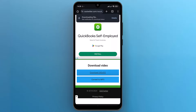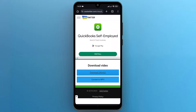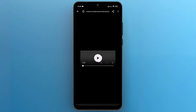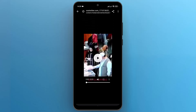And that's it. This is how you can download videos from X or Twitter. I hope this video is helpful for you. For more information, please subscribe to our YouTube channel. Thank you for watching.